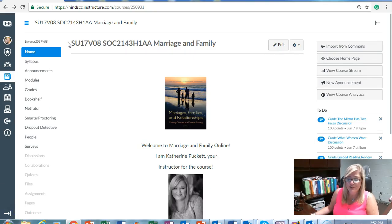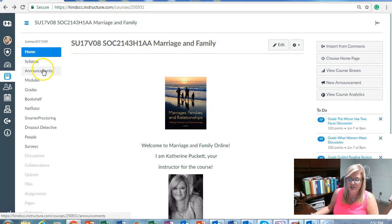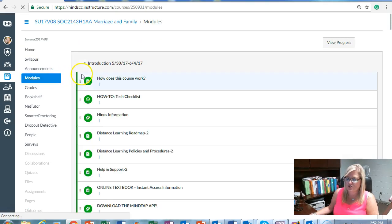Another popular communication feature in Canvas is the Canvas discussion forums. Lots of instructors incorporate discussions into their weekly modules. You can access the discussion and post to a thread, and your fellow students will be able to reply to your post. Online discussions are a great way to learn more about your course content and learn from a community of learners.